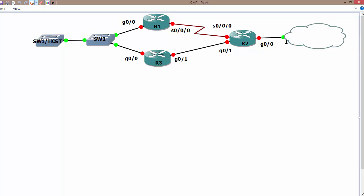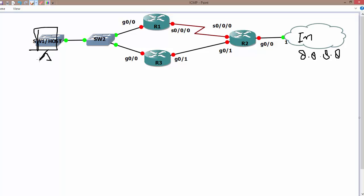In this topology, suppose this is internet connectivity. As we know, there may be thousands of networks connected over the internet, and you may have a topology like this: R1, R2, R3, and then a switch and a host, which we used in a previous video.